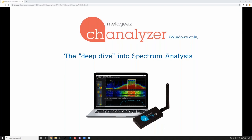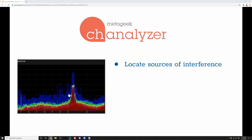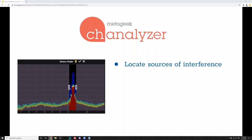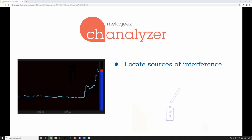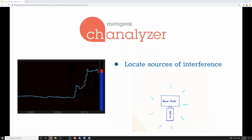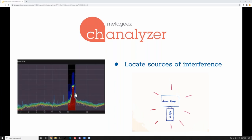The first tool I want to show you is Channelizer — we call this the deep dive into spectrum analysis. It's a Windows-only platform, and the Channelizer essential bundle ships with the Wi-Spy DBx, which is the actual spectrum analyzer that sweeps the 2.4 and 5 GHz bands, along with the Channelizer software. We also ship a directional antenna that replaces the omnidirectional antenna, which allows you to locate sources of interference.